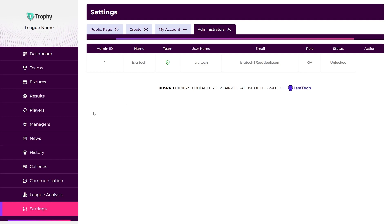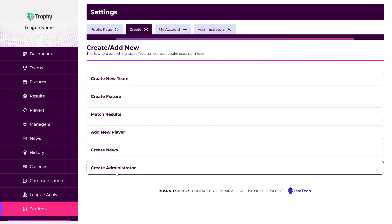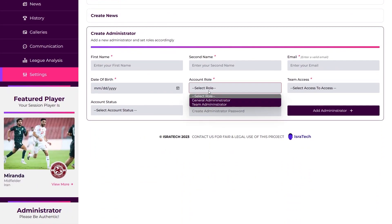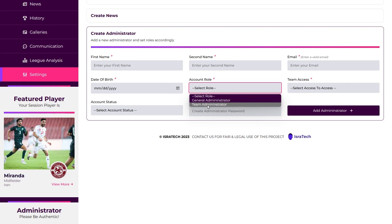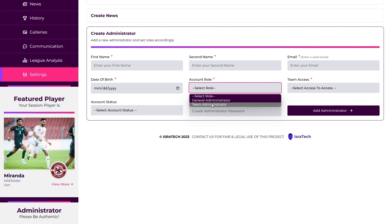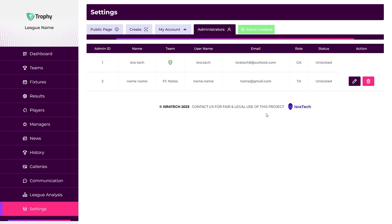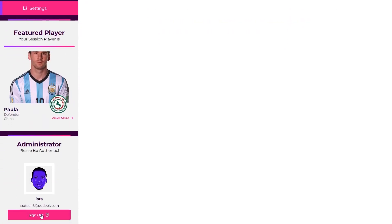Now let's discuss administrator roles. In the current version, we have two roles: General Administrator (GA) and Team Administrator (TA). GAs have overall responsibility and control over every feature of the application, and manage all other administrators' accounts. TAs have very limited access compared to GAs — they can create and update news, manage players, and manage managers' profiles. Administrators can log out from the button at the bottom.